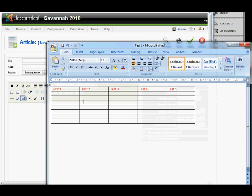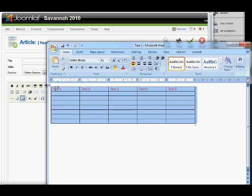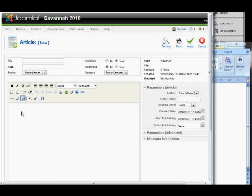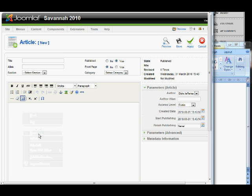The first thing we're going to look at is what not to do and that is cut and paste from a Word document and put straight into Joomla.